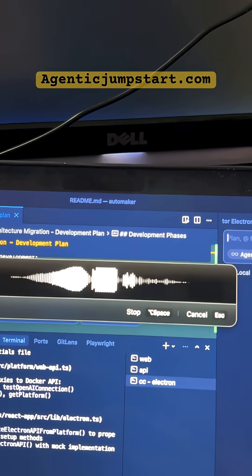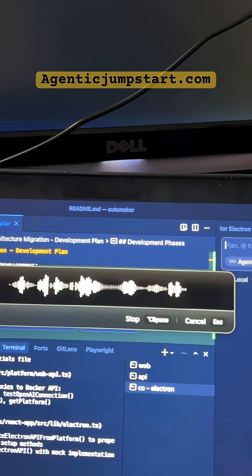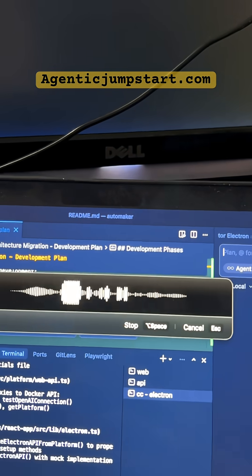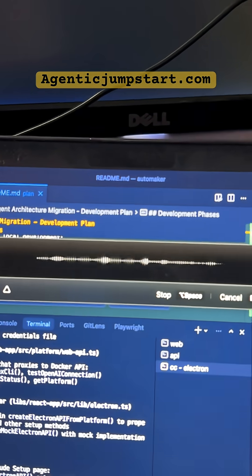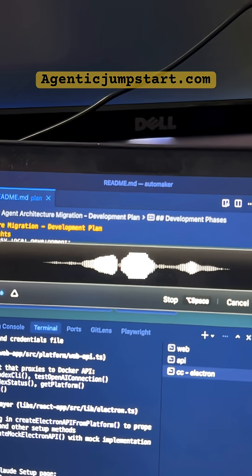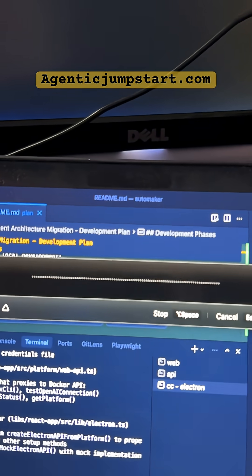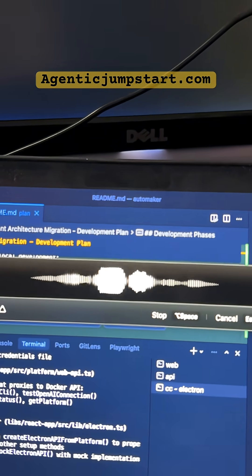When you're doing this, can you break up the plan into various MD files and mark them with incrementing numbers in front so that I can work through these in phases?